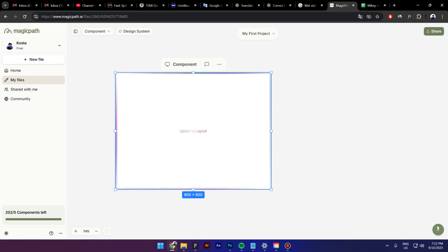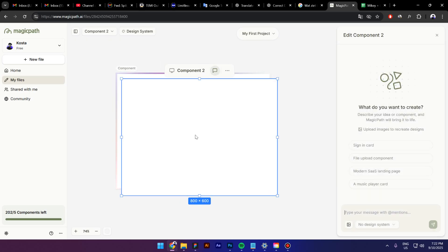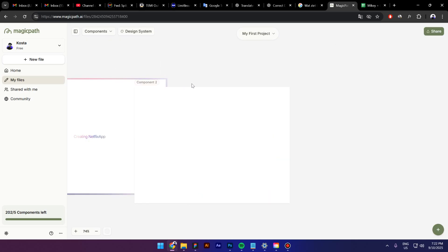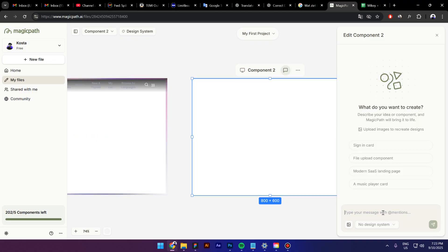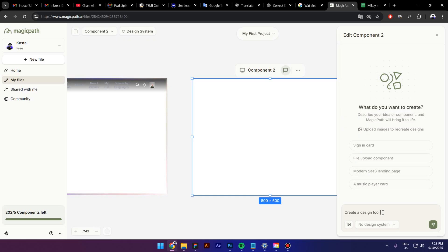Now, let's create a new component. For example, let's create some other UI like create a design tool similar to Figma and now I will press enter.